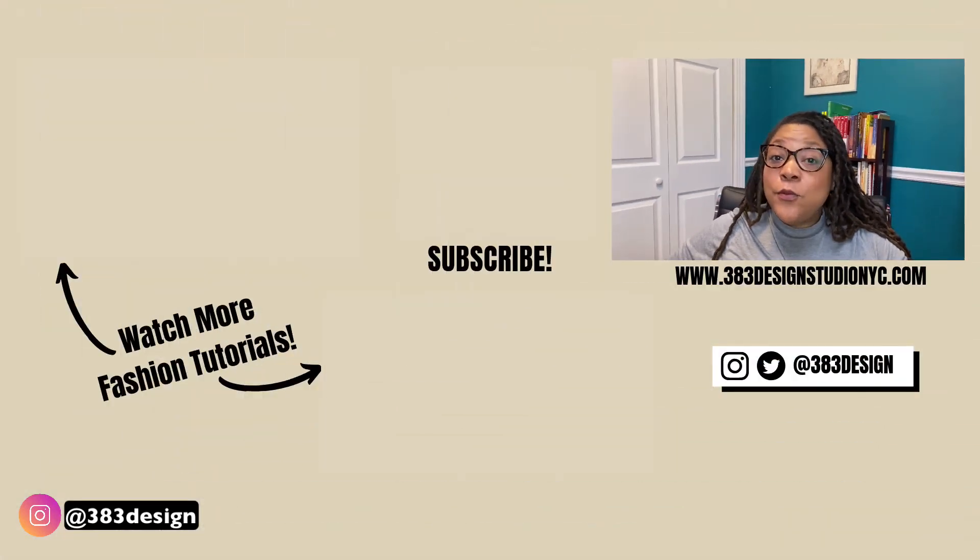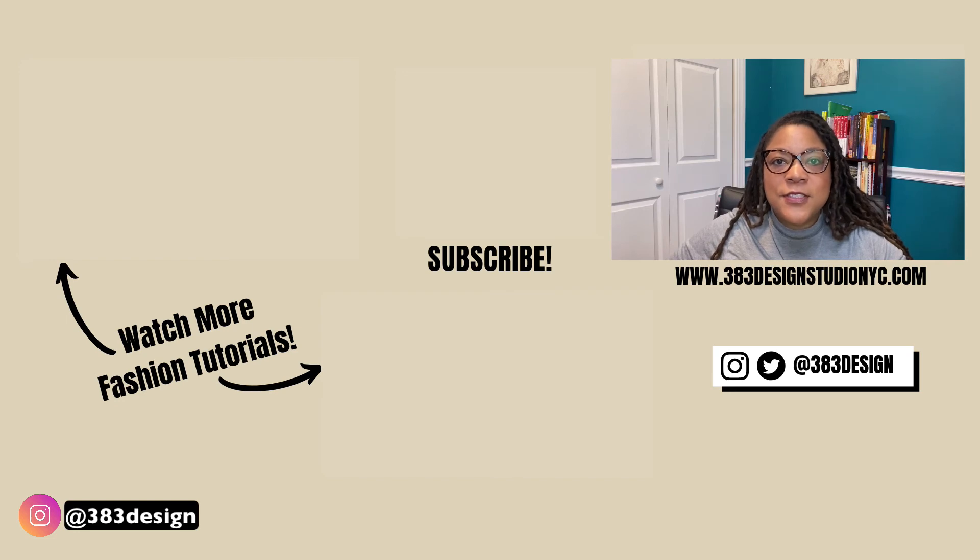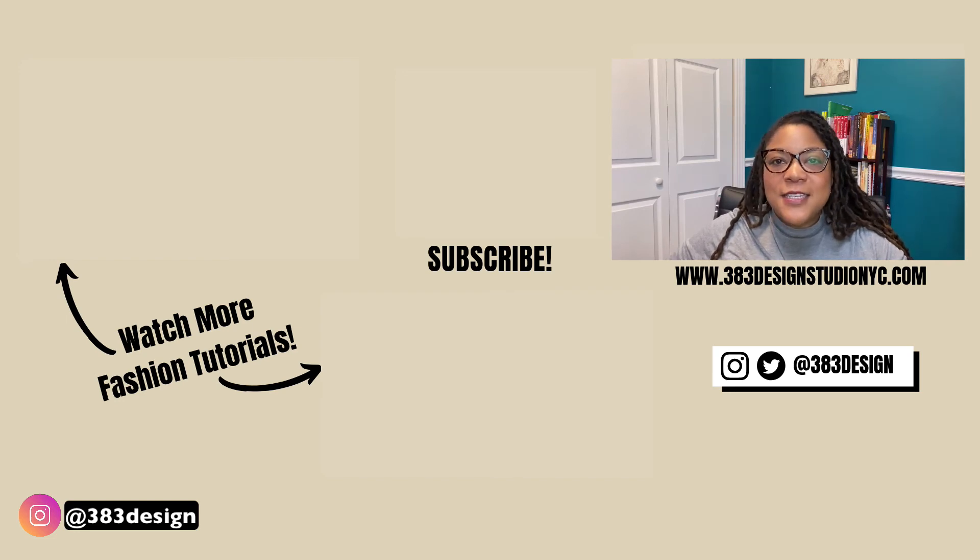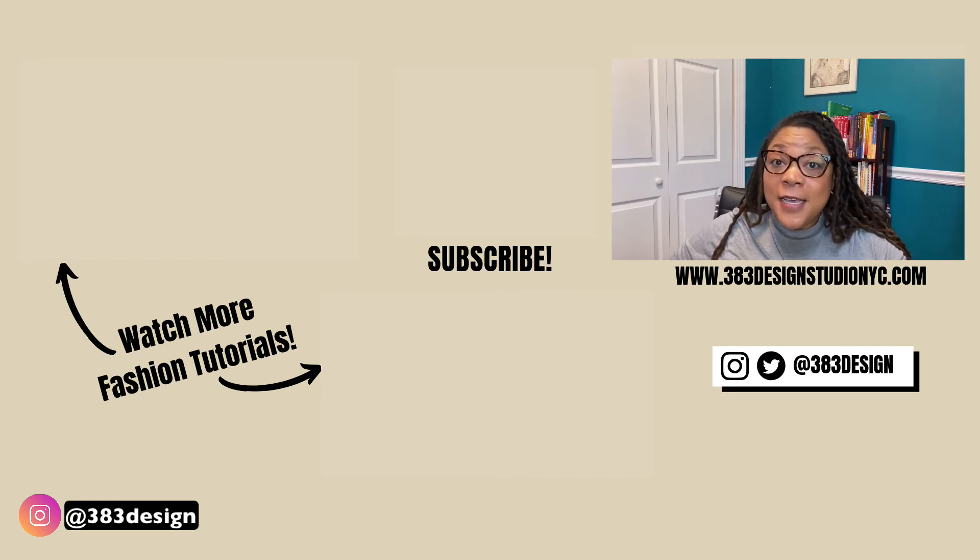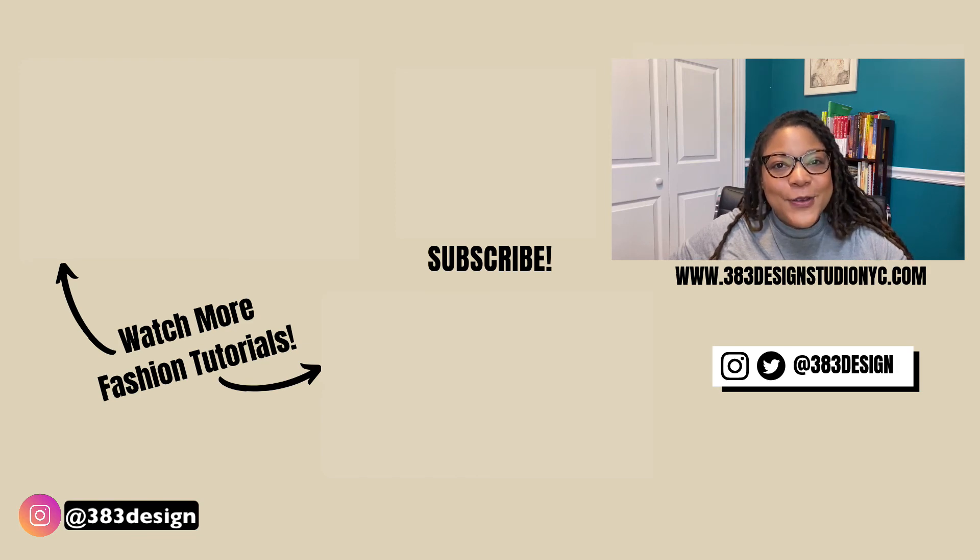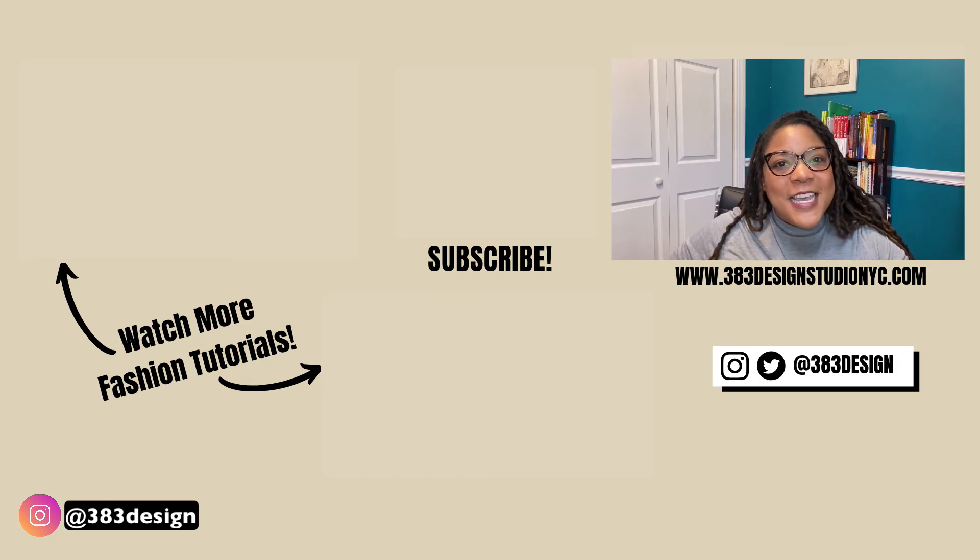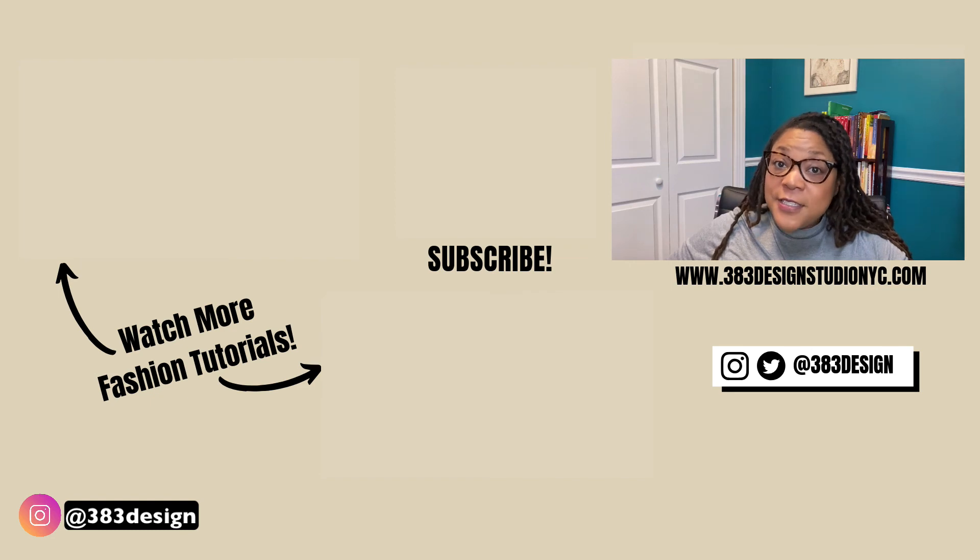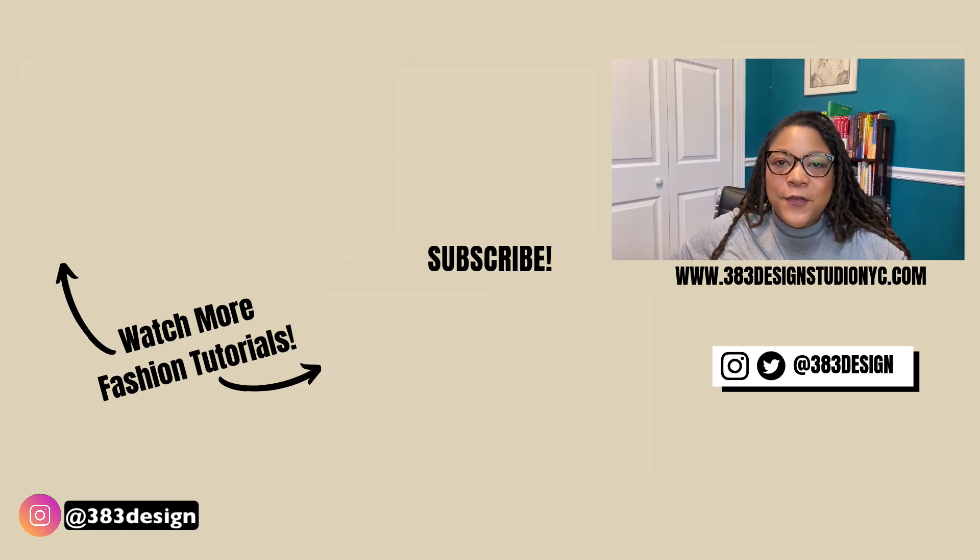Thanks for watching this week's tutorial. If you are new to Illustrator or Photoshop for fashion design, make sure you check out the links in the description to learn more about my classes and for some free downloads. Don't forget to like, comment, subscribe, and share this if you found it helpful. Have a great week and I'll see you next time.